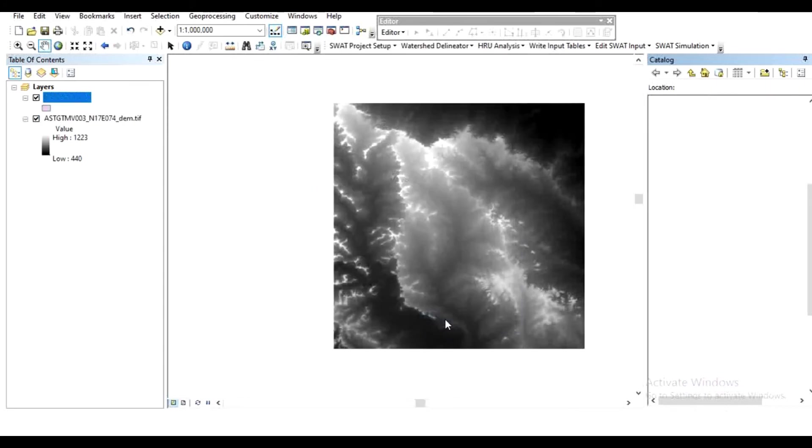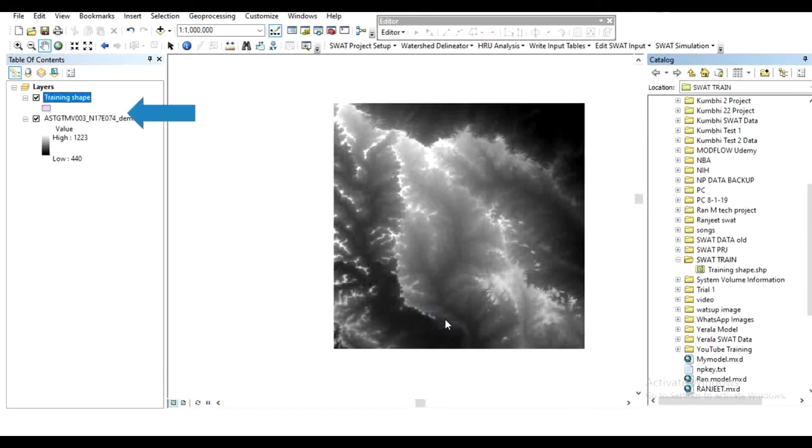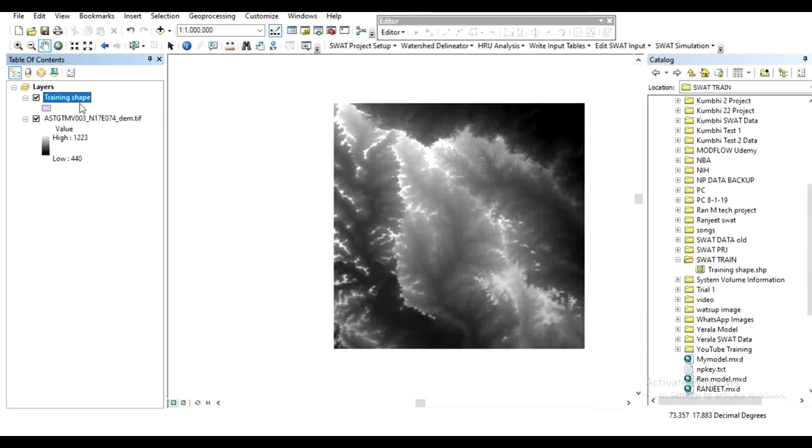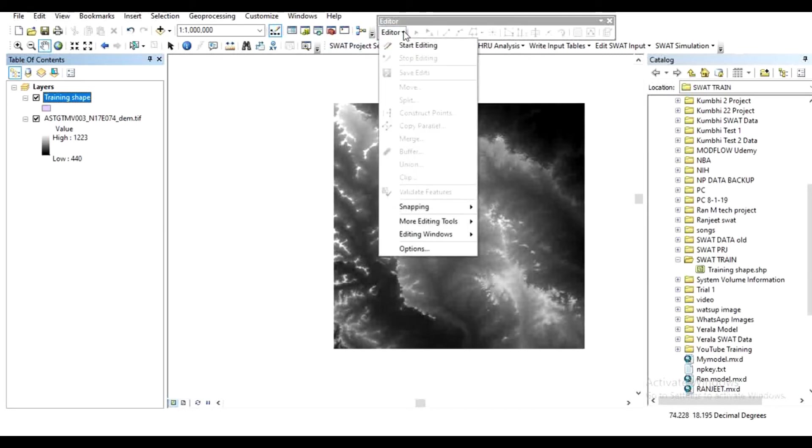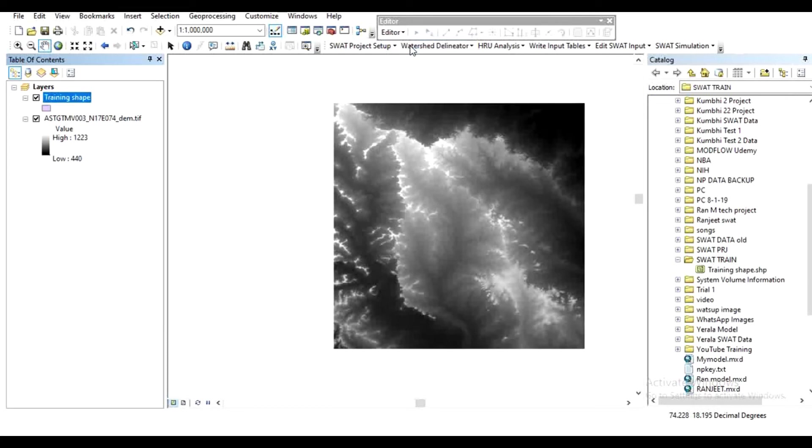Now we have to cut this DEM model as per our requirement. In the editor, start editing.